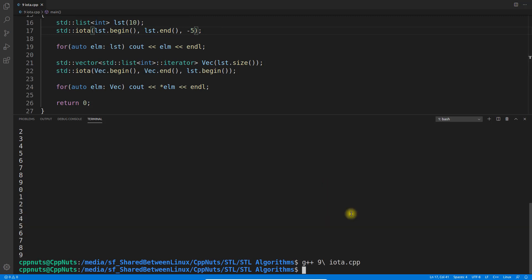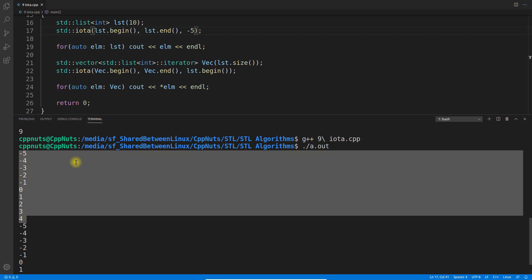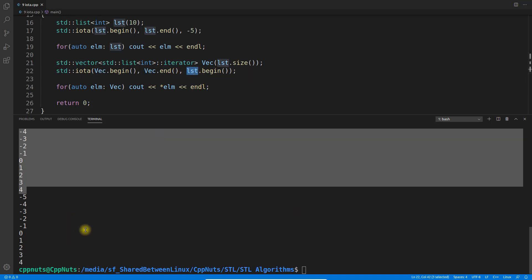Let's compile and execute this again. See: -5, -4, -3, -2, -1, and then till 4 - it was initialized into this list. Then this vector is constructed, and we're saying we want to point to the iterators of this list. This is how it works.